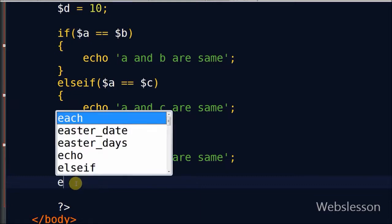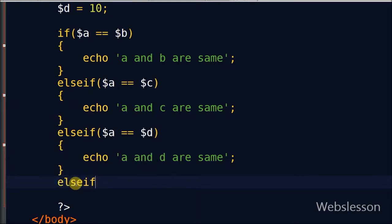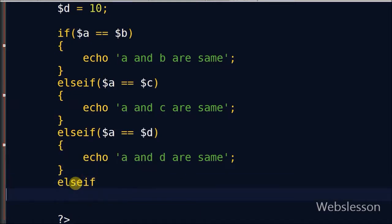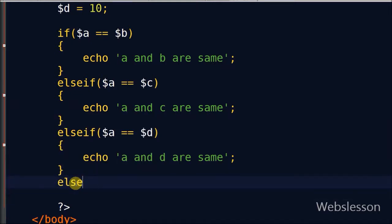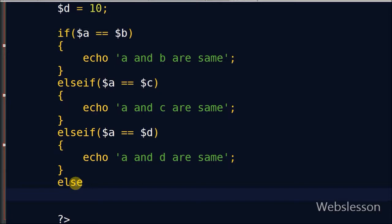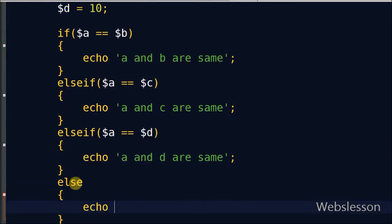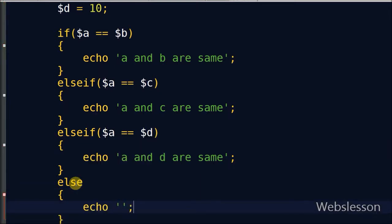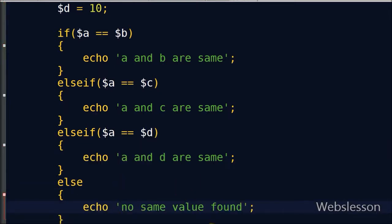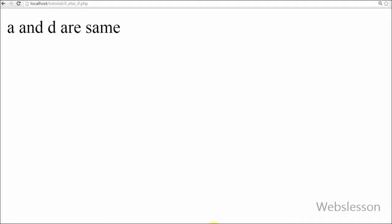If no condition is satisfied — meaning the value of variable a is not equal to any variable value — at that time we use the else block and print the message 'no same value found'.